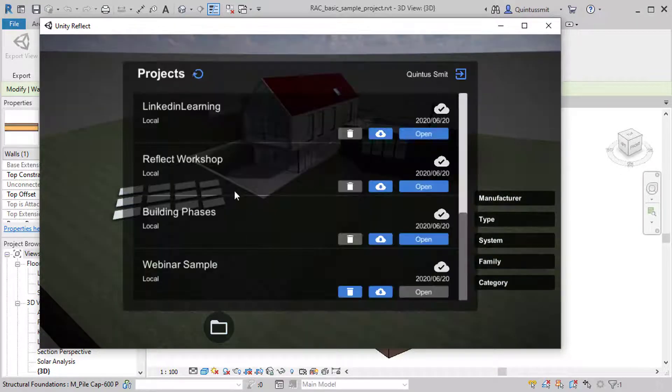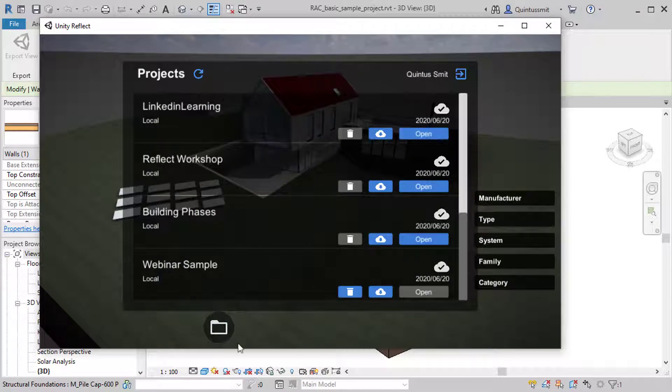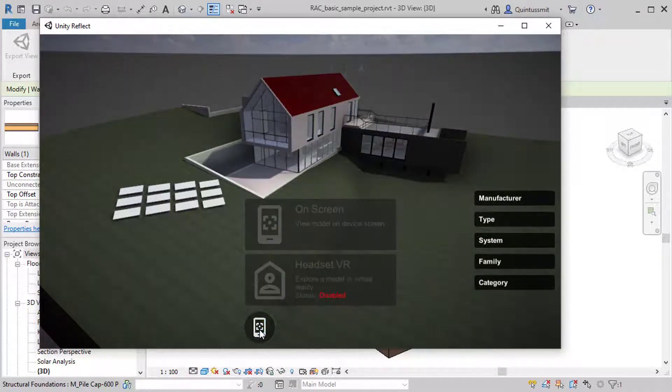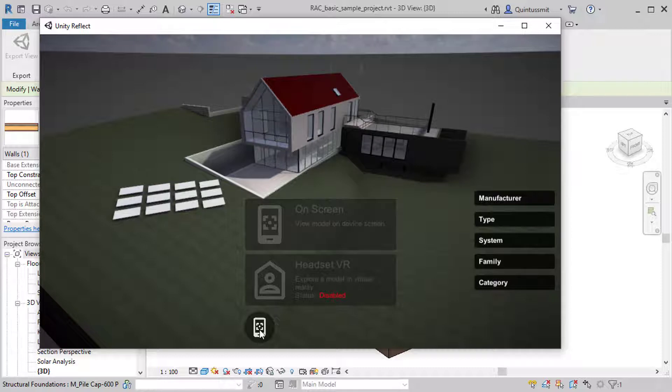You can also open other projects by selecting that folder. And here you can switch to a mobile device.